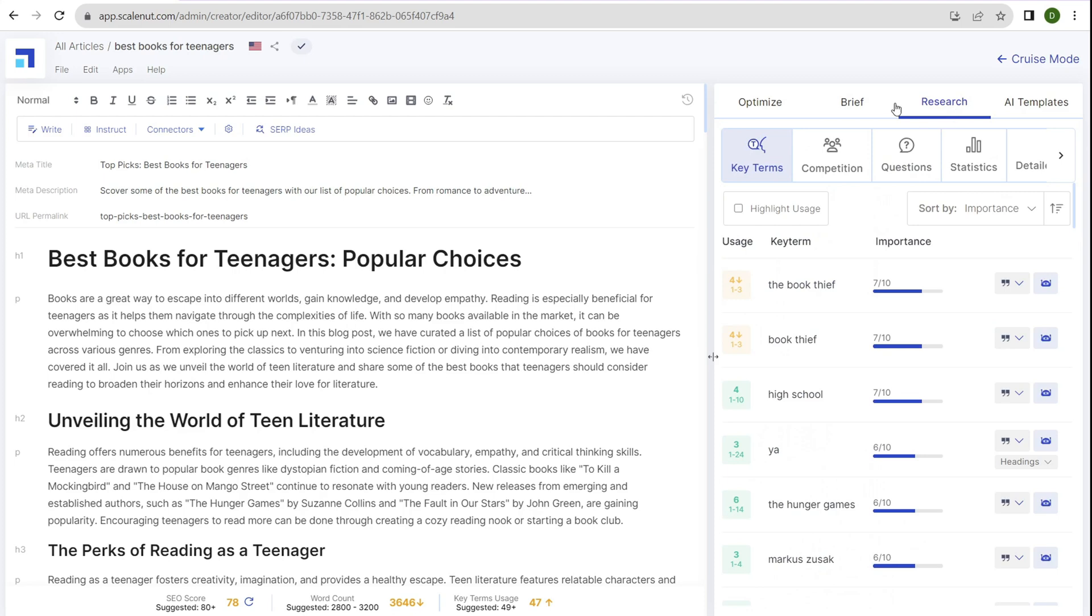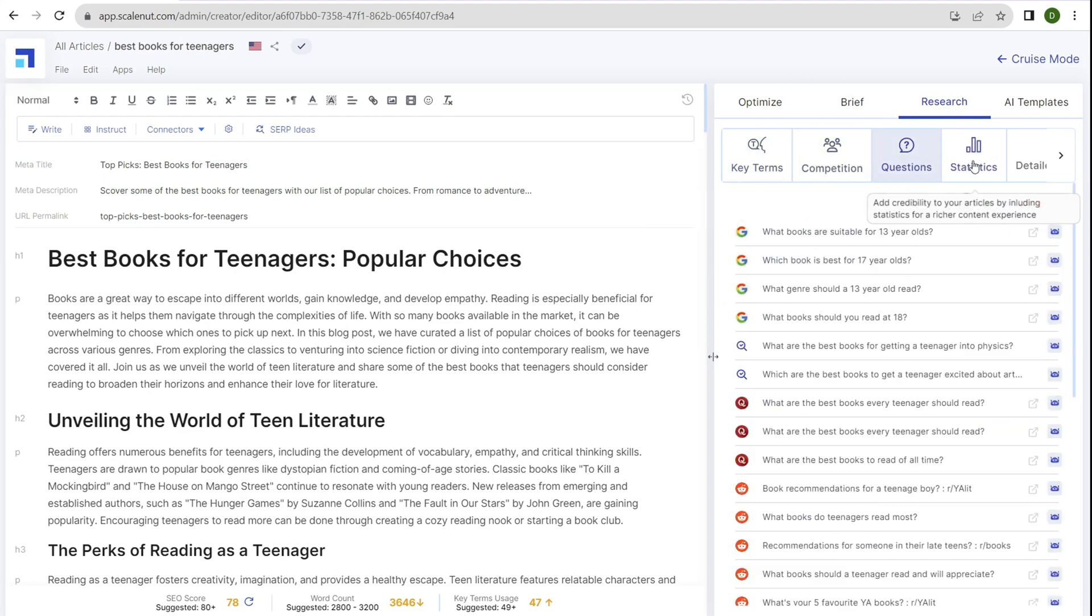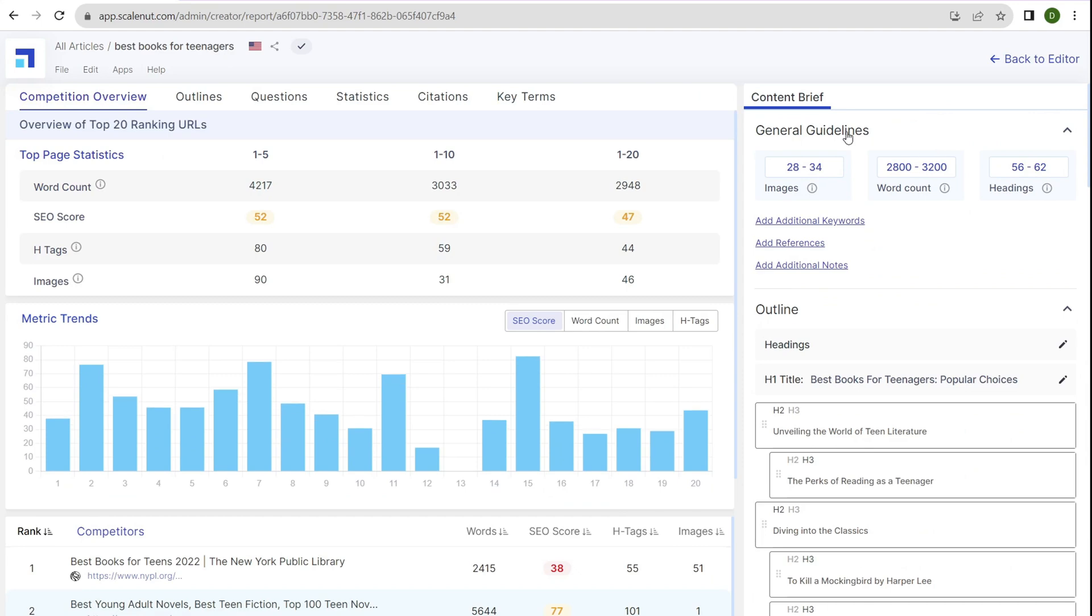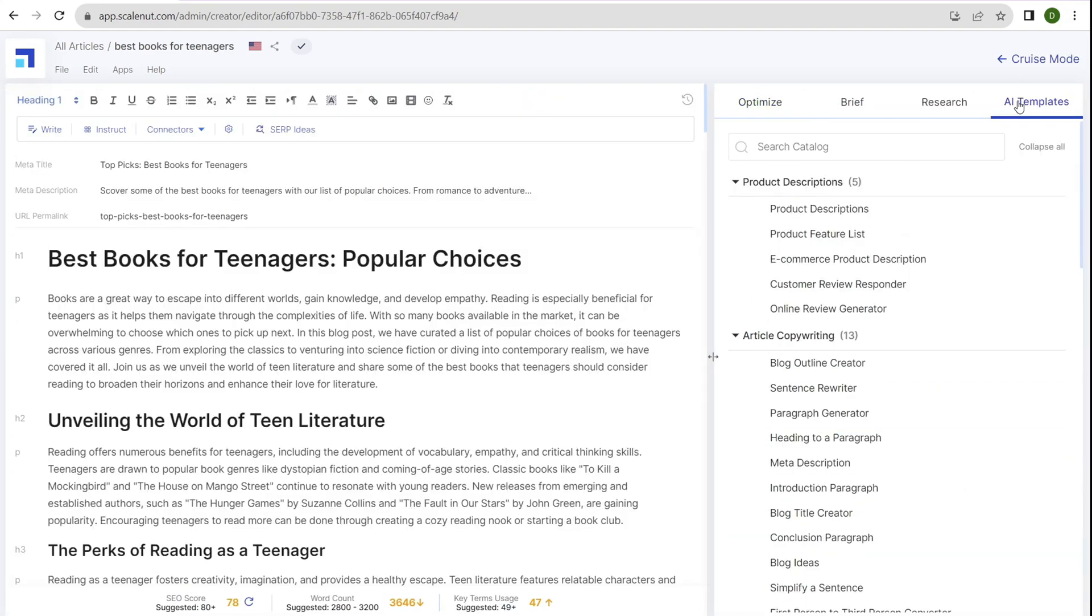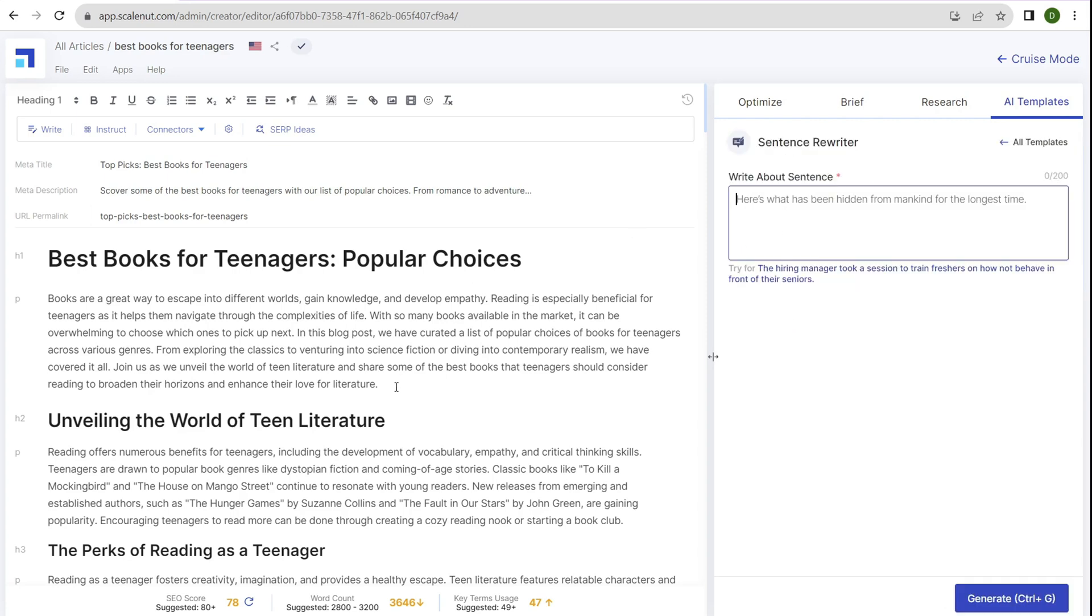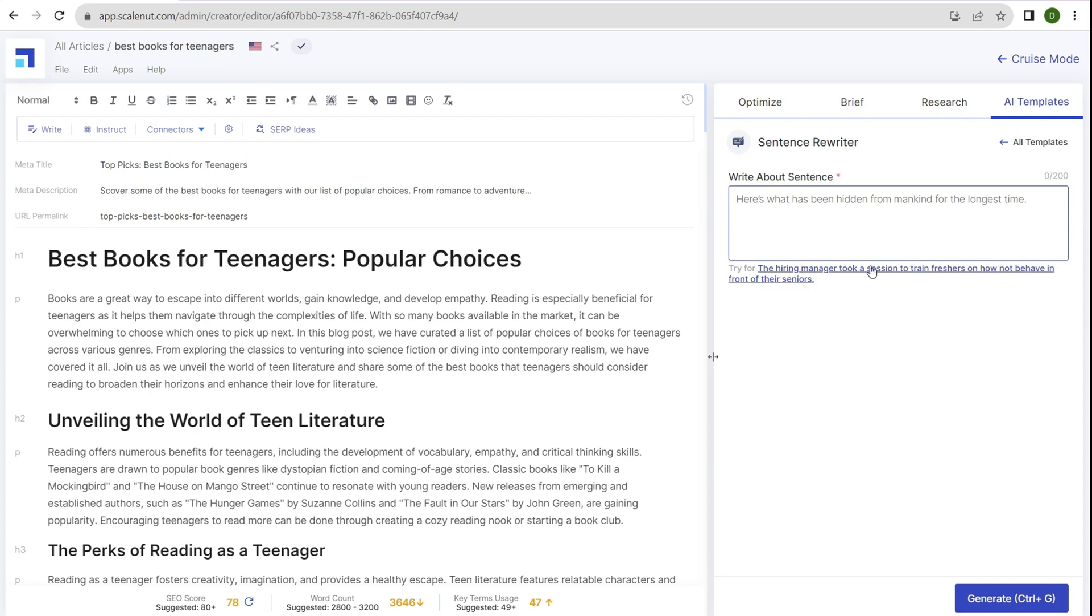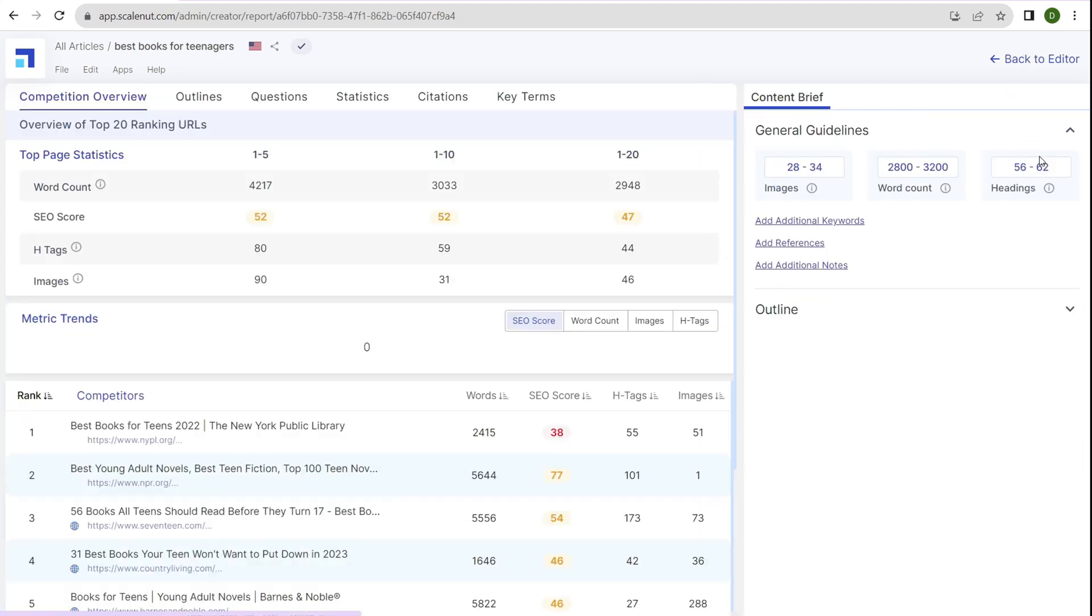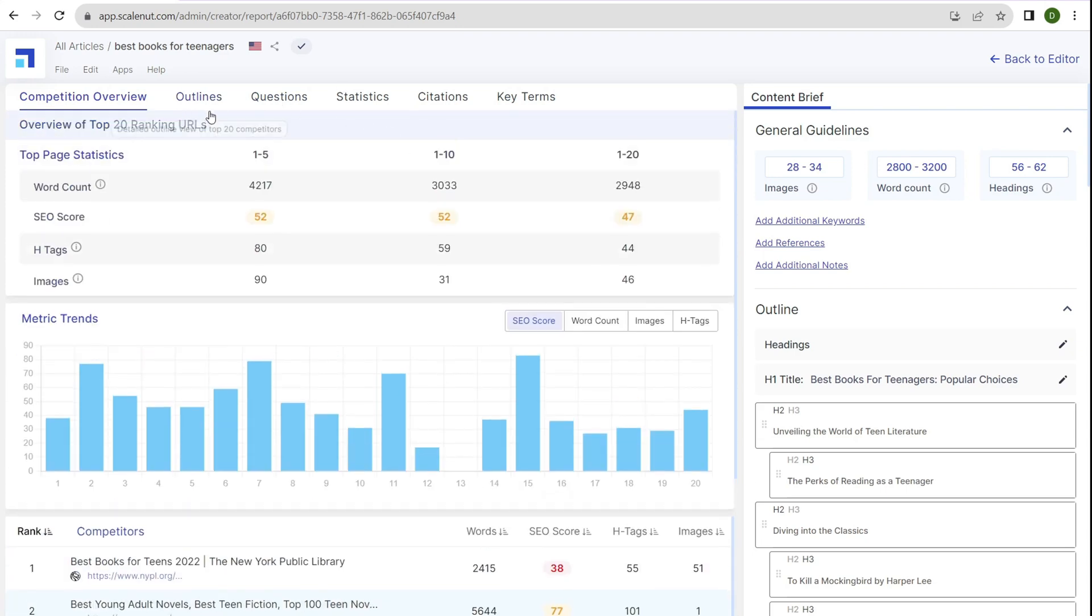If we click on the brief, general guidelines for word count and headings give us a broad overview of what this post needs to contain, along with the outline. Click on research and we have key terms, competition, questions, stats, and details to add. Click back to editor, then AI templates, which help create content to add to the blog post. For example, sentence rewrite—you can take an element, copy and paste it, then click generate. That's how you use the AI templates section. Click on research, then details. Now we have access to page statistics, metric trends, and our competitors. It breaks everything up in a useful way: words, SEO score, H1, H2, H3 title tags, images, and so forth.